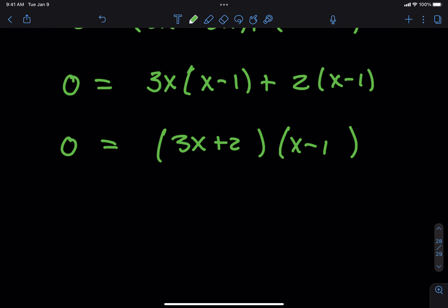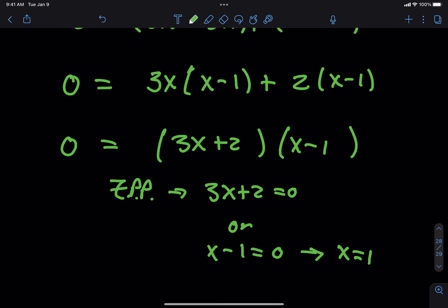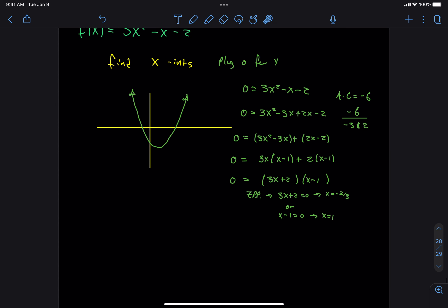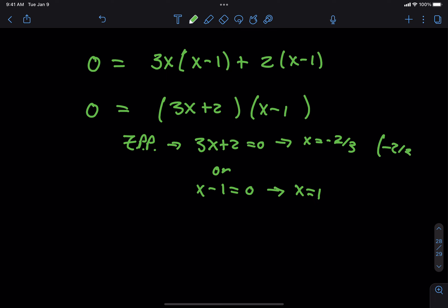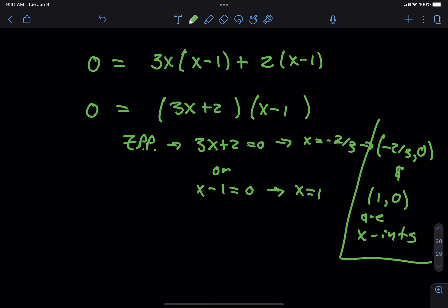Now solve: zero product property tells us 3x plus 2 equals 0 or x minus 1 equals 0. So x minus 1 equals 0 means x equals 1, and 3x plus 2 equals 0 means x equals negative 2/3. Those are my x intercepts. To be perfectly correct, we should put them as ordered pairs: (negative 2/3, 0) and (1, 0).